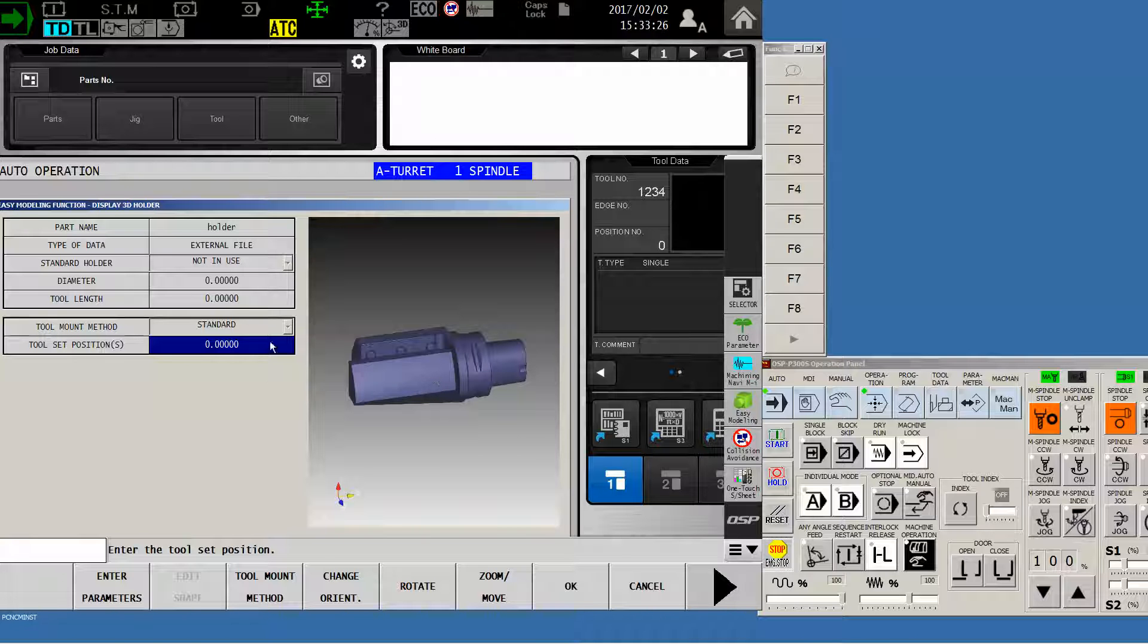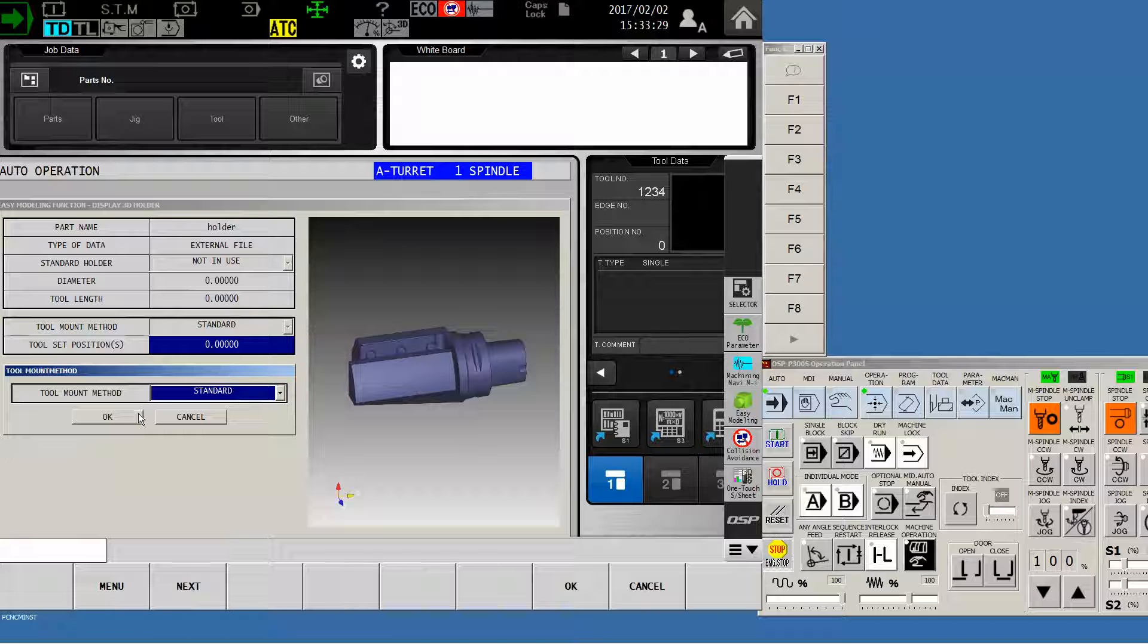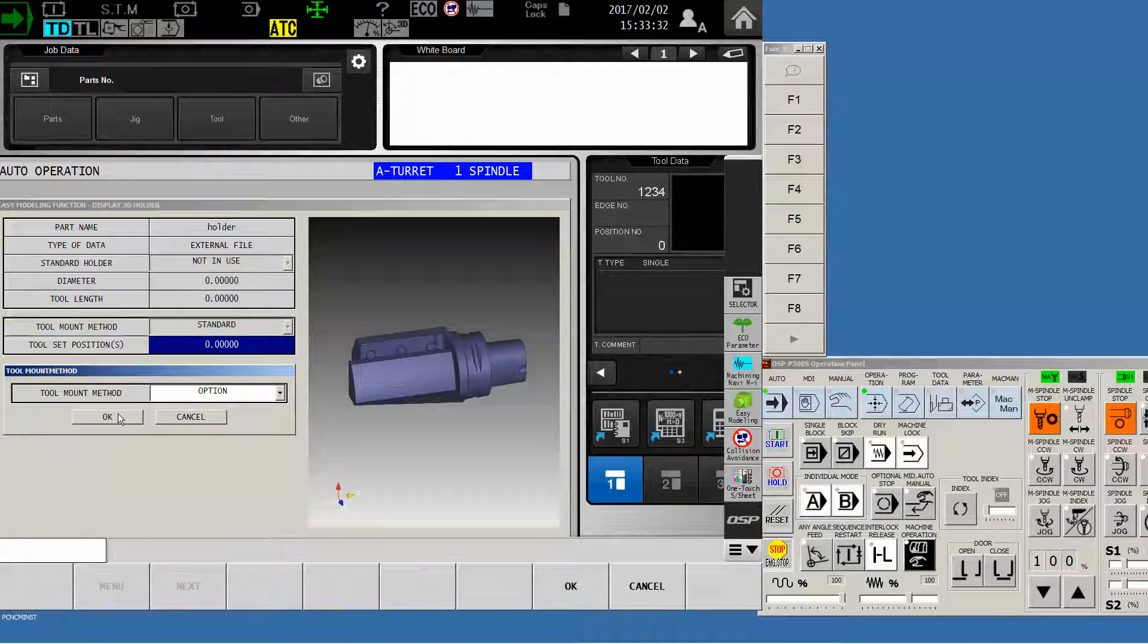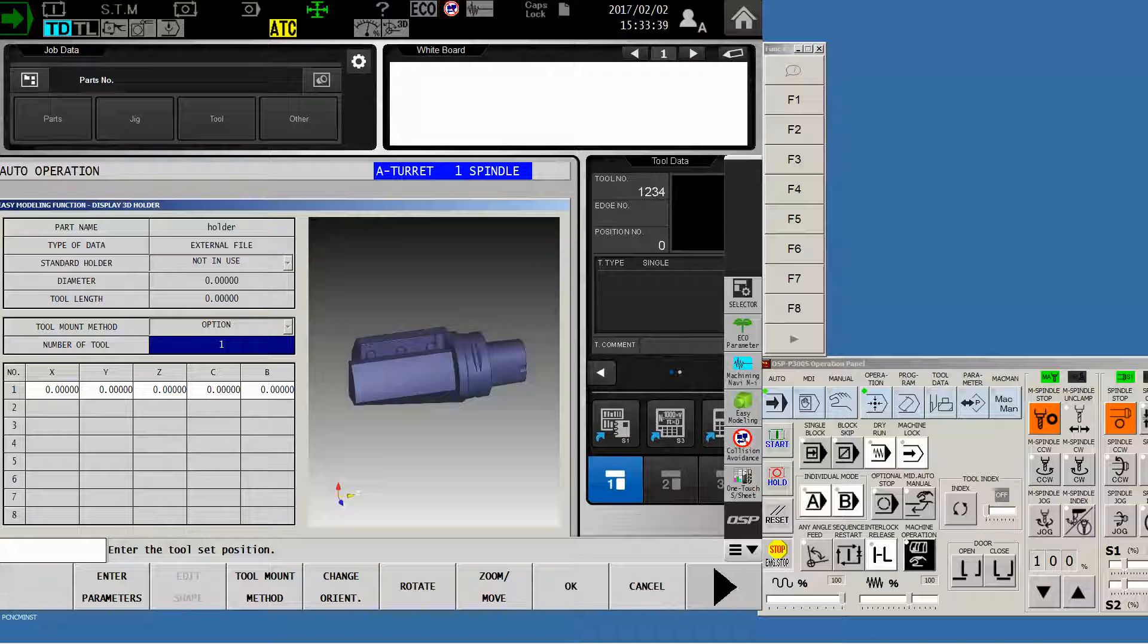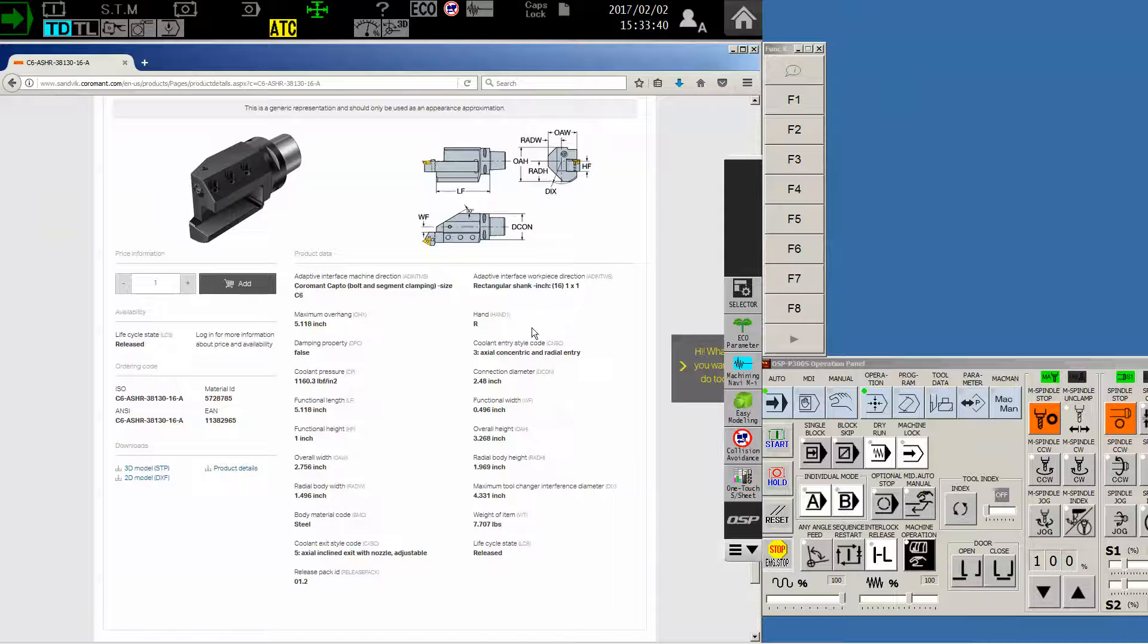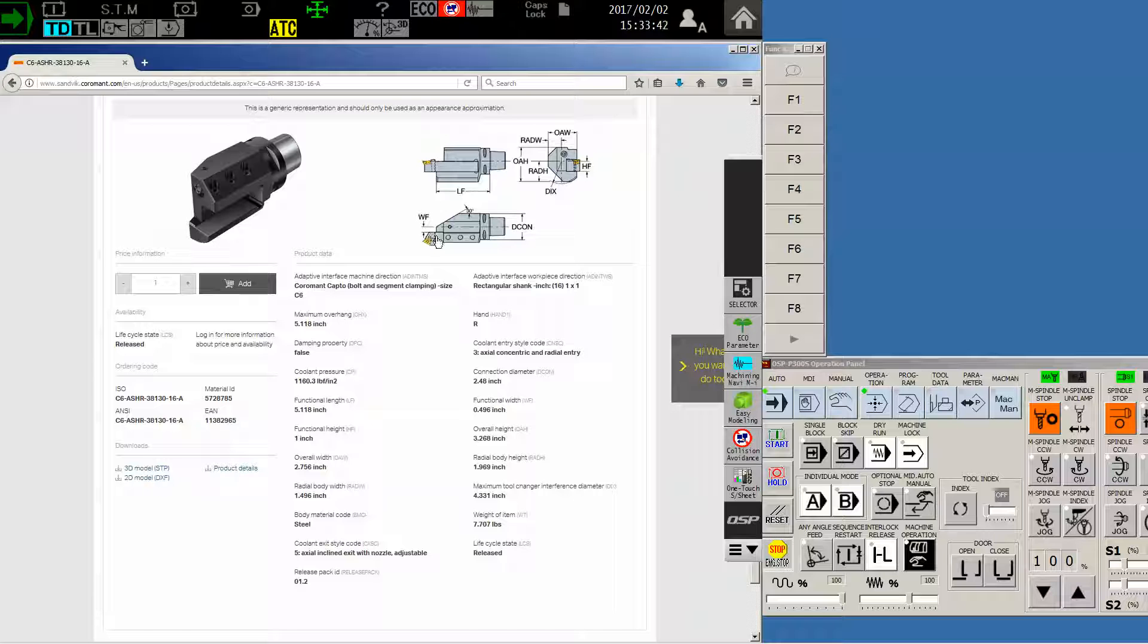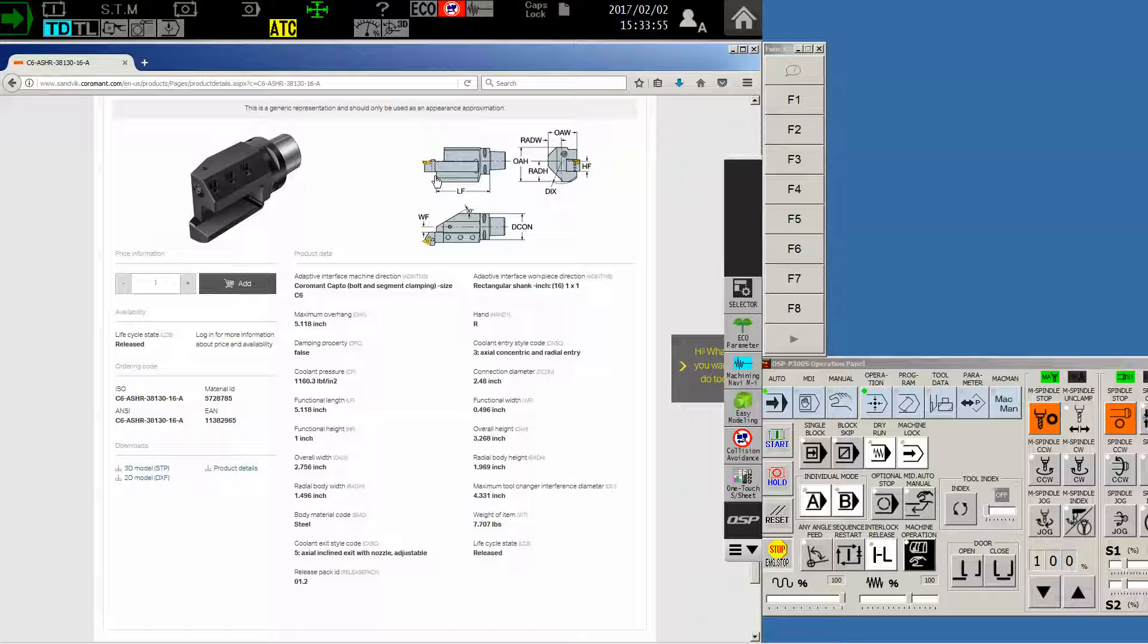So what I want to do now is I'm going to change the tool mount method from standard to option. And what this allows me to do is to specify where the tool tip is going to be in relation to the holder itself. That information I can get directly from the Sandvik website. They give you the specific distance from the origin to where the tool itself is going to be. So our WF and our LF in this case. The LF appears to be just to the face of the part. That'll work for us. 5.118 inches.